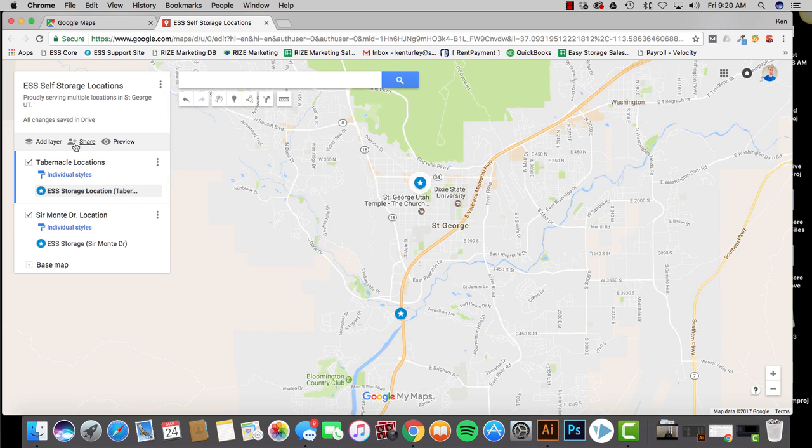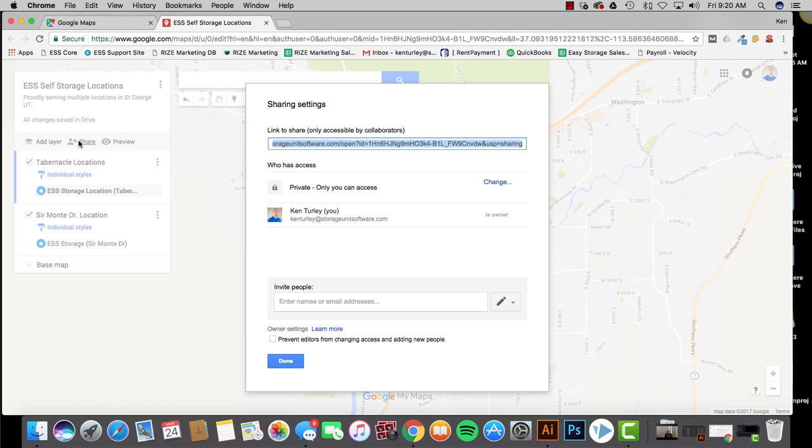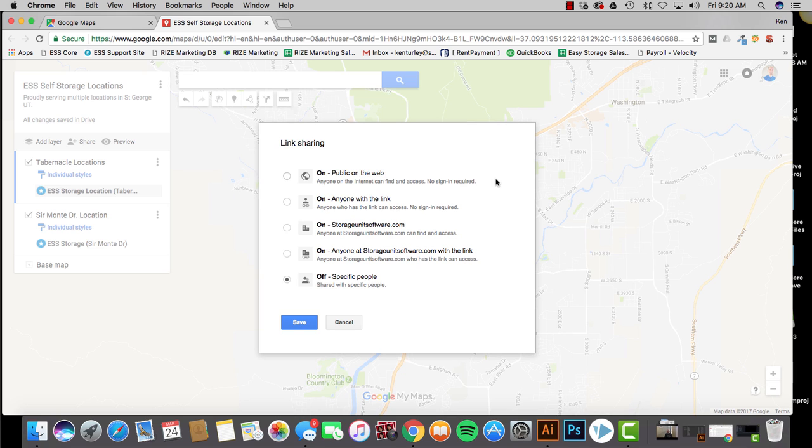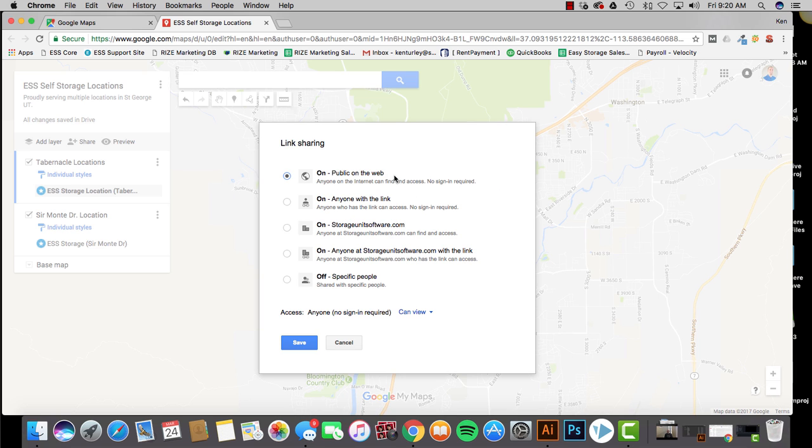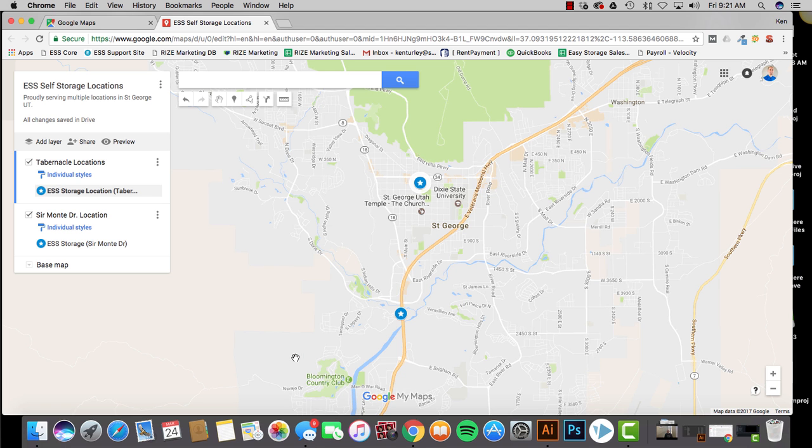You're going to go here to this little share button. You're going to click share. Now, this is important. So, this is going to say who has access to it and everything. Right now, it's private. So, only I can see this. So, you're going to change this. You're going to make this public on the web right here. So, anybody can see this. Anybody can make this successful. You're going to click save. And then you're going to click done.